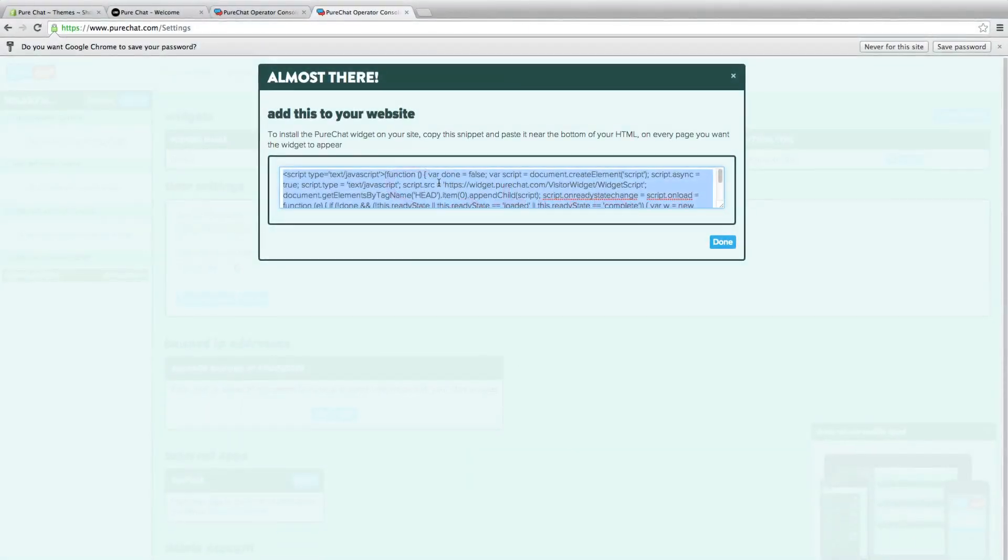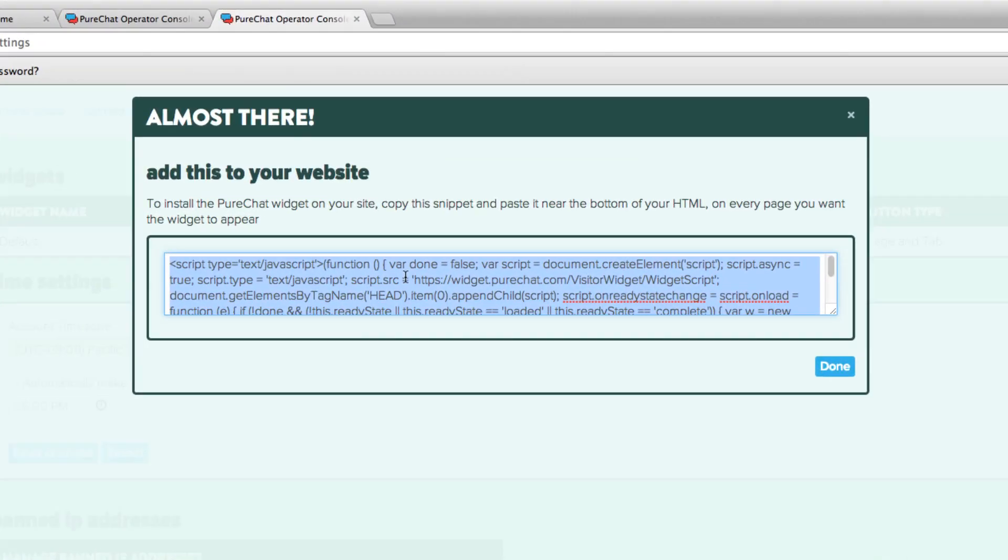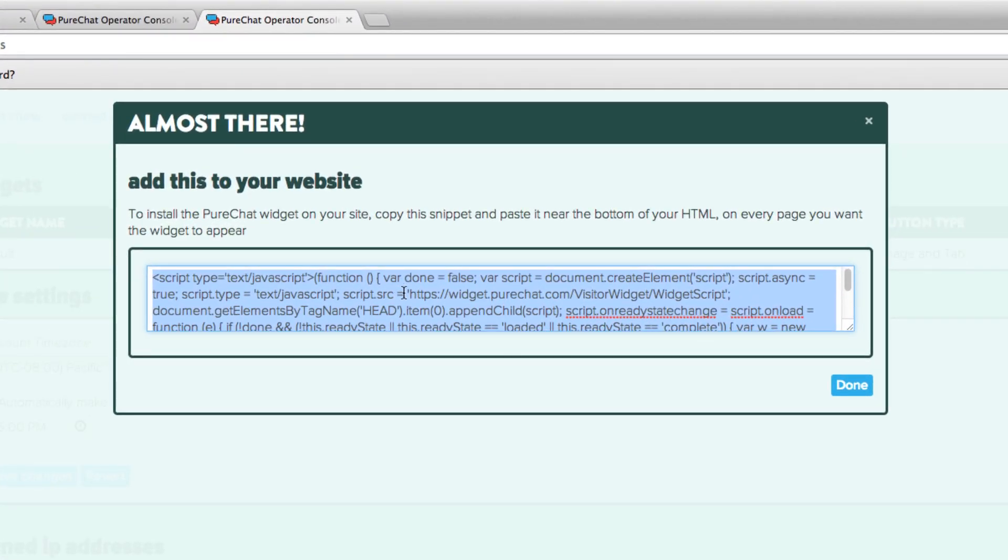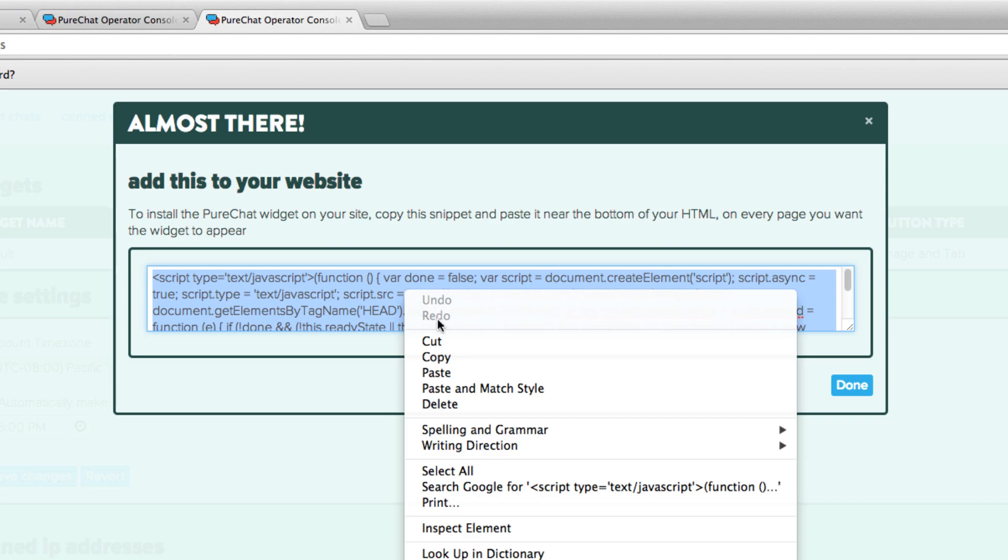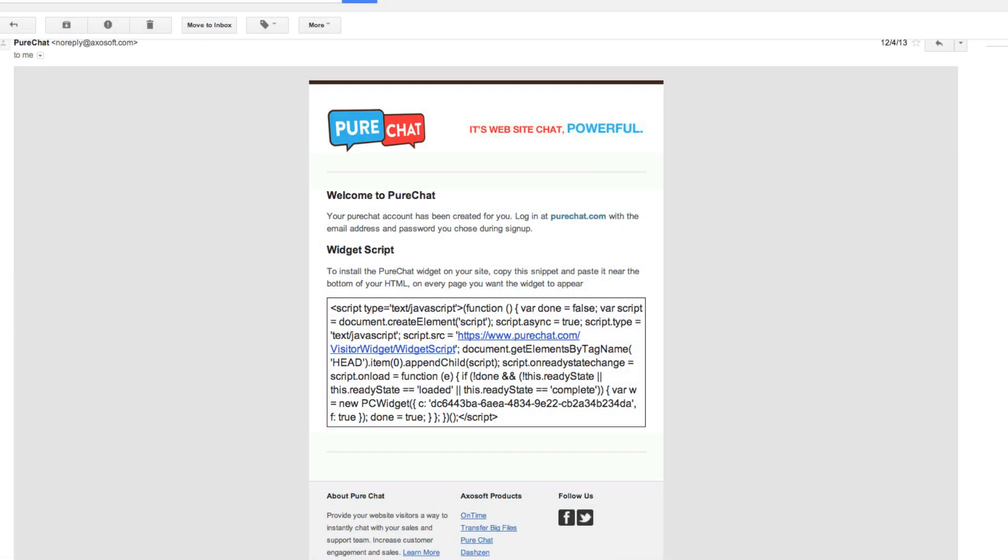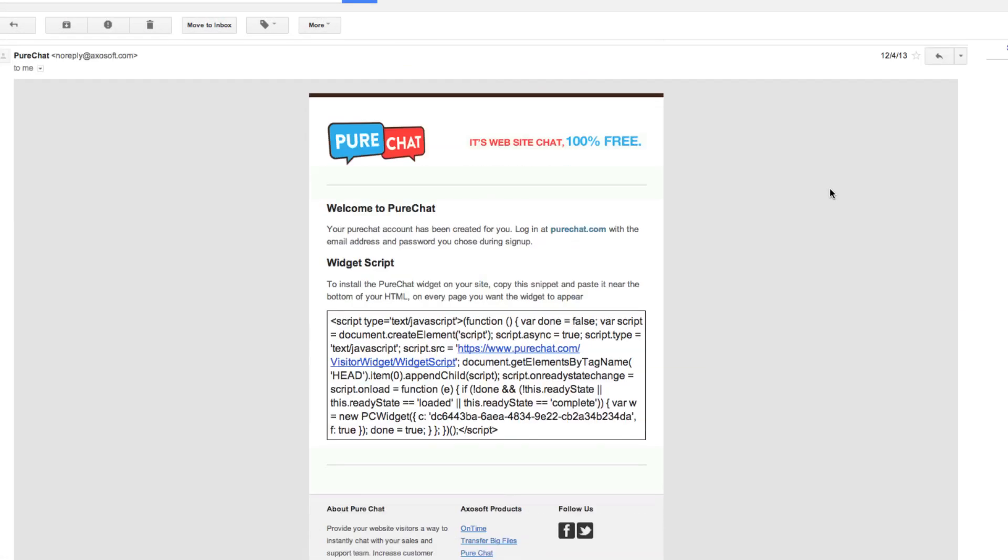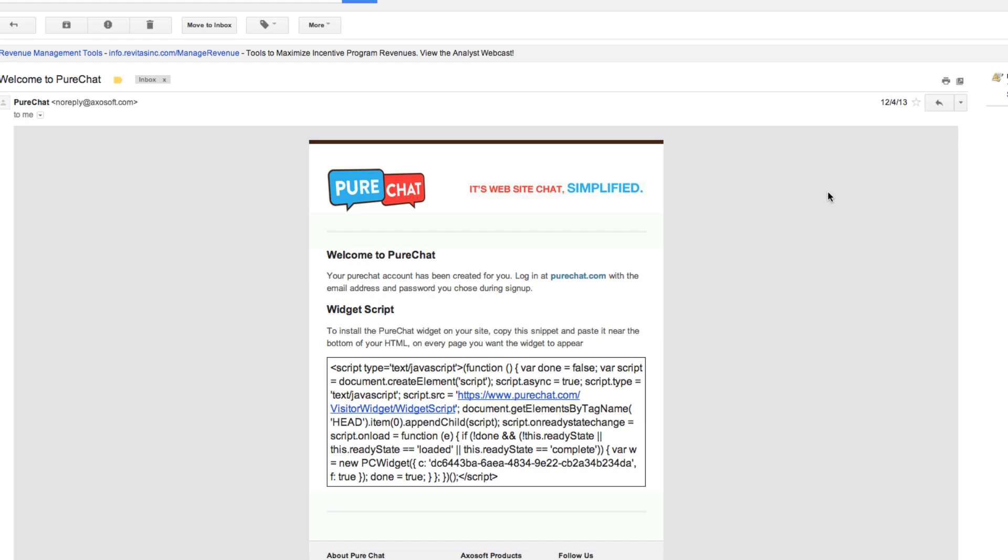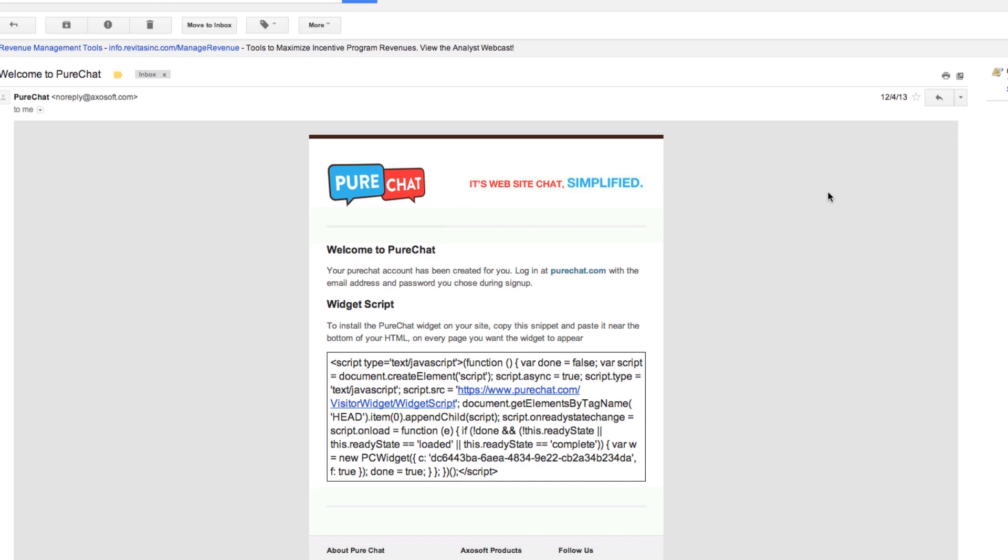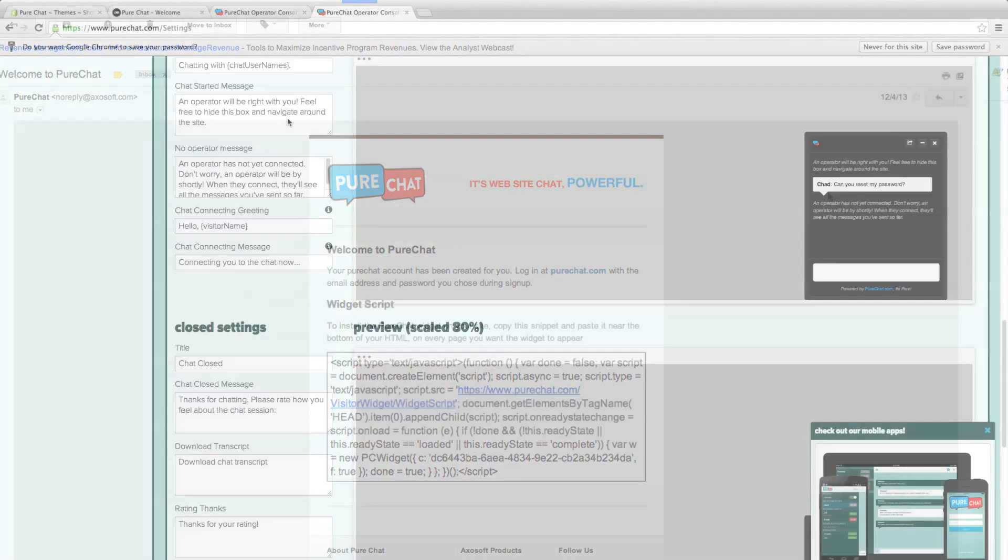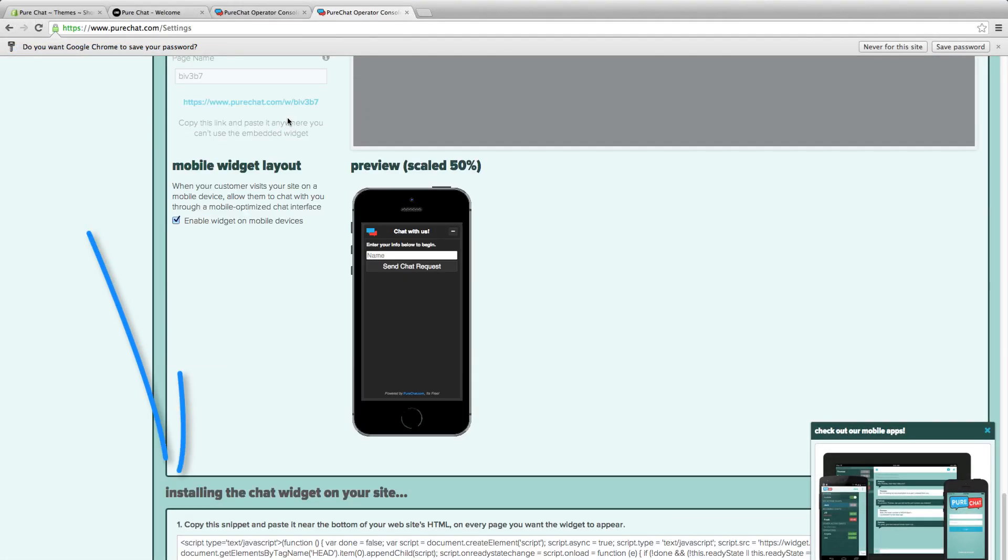After you sign up, you'll see an HTML snippet. Select and copy the snippet. If you happen to have navigated away from the snippet, you'll also be able to find it in the email that we send to you when you sign up or by scrolling all the way down to the bottom of the widget settings page.